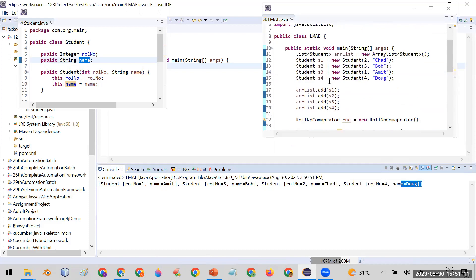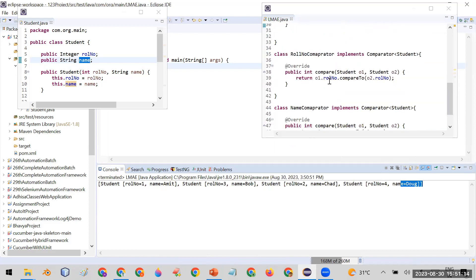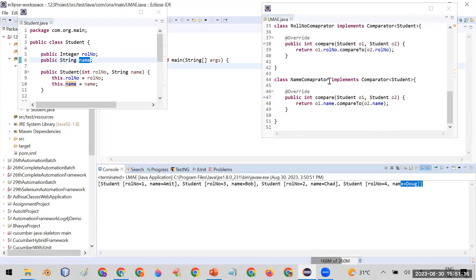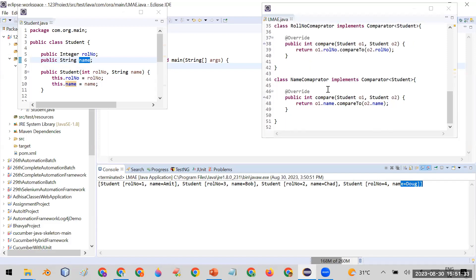In this way you can sort any custom class object using Comparator. There is another option called Comparable, but Comparator is mostly used because with Comparator you can create multiple classes for different types of sorting on the basis of different properties.